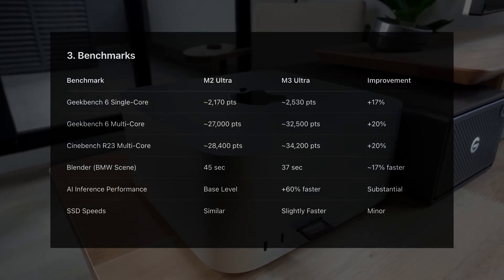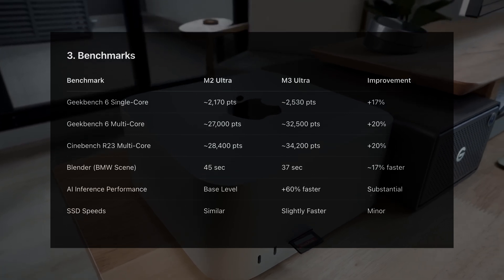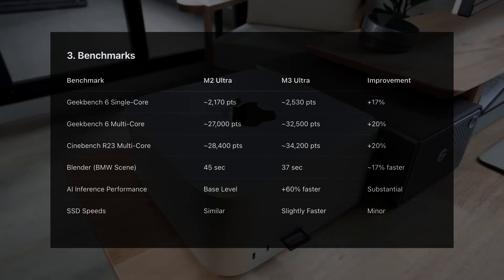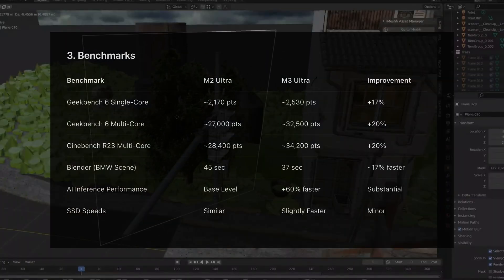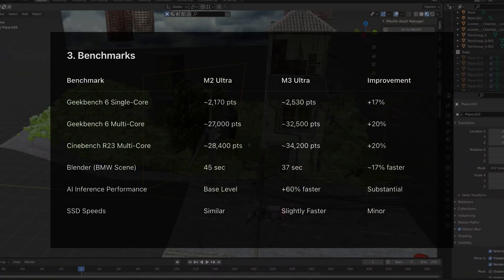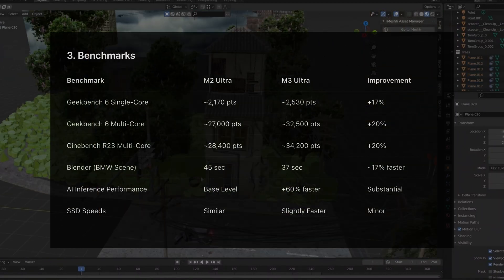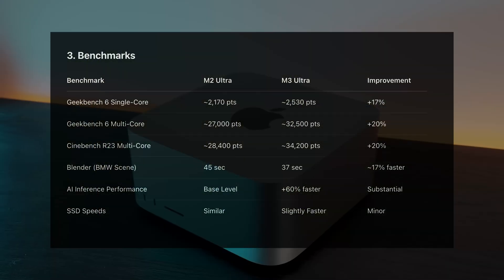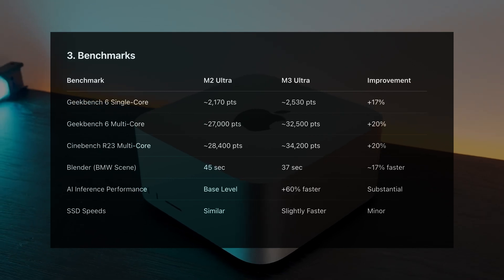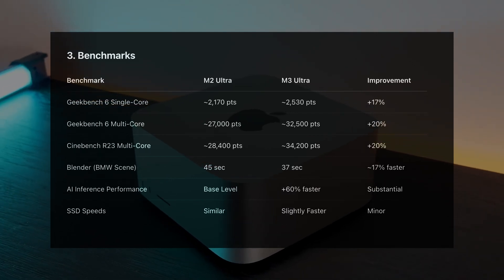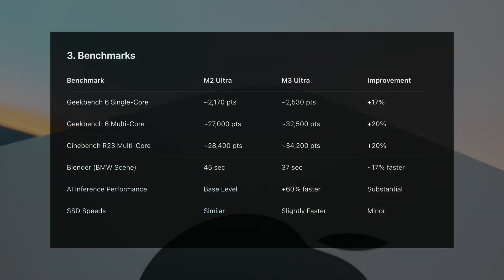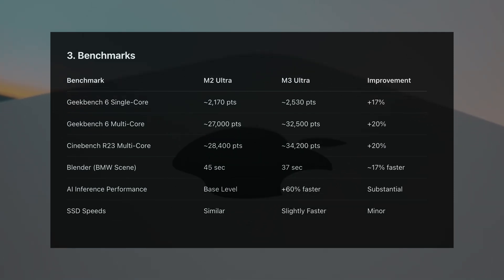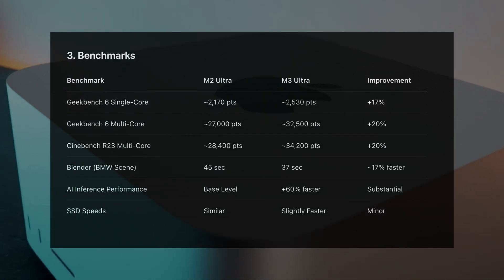Cinebench R23 scores back this up. And in Blender, rendering the BMW test scene drops from 45 seconds on the M2 to just 37 on the M3. Artificial intelligence tasks show an even bigger gap. The M3's upgraded neural engine is 60% faster at machine learning inference. Huge if you work with AI tools.